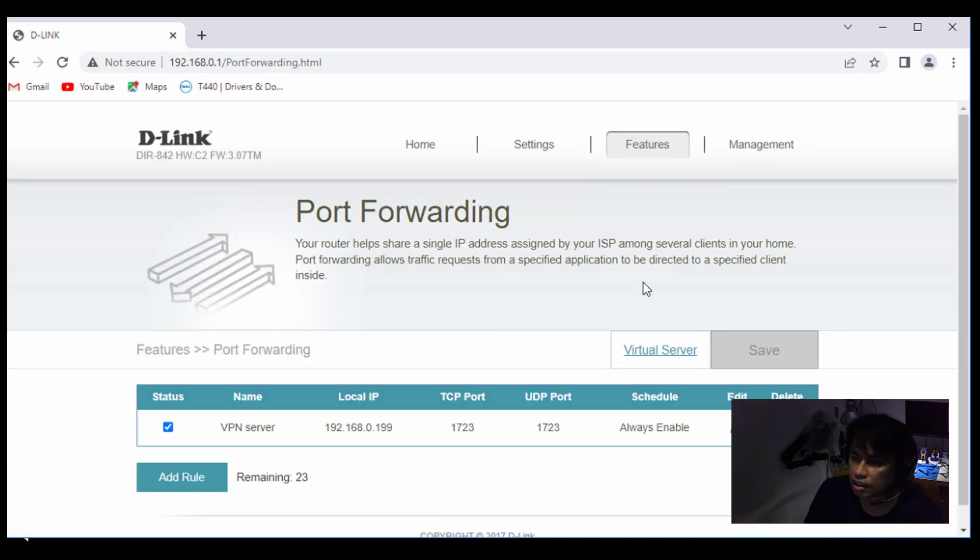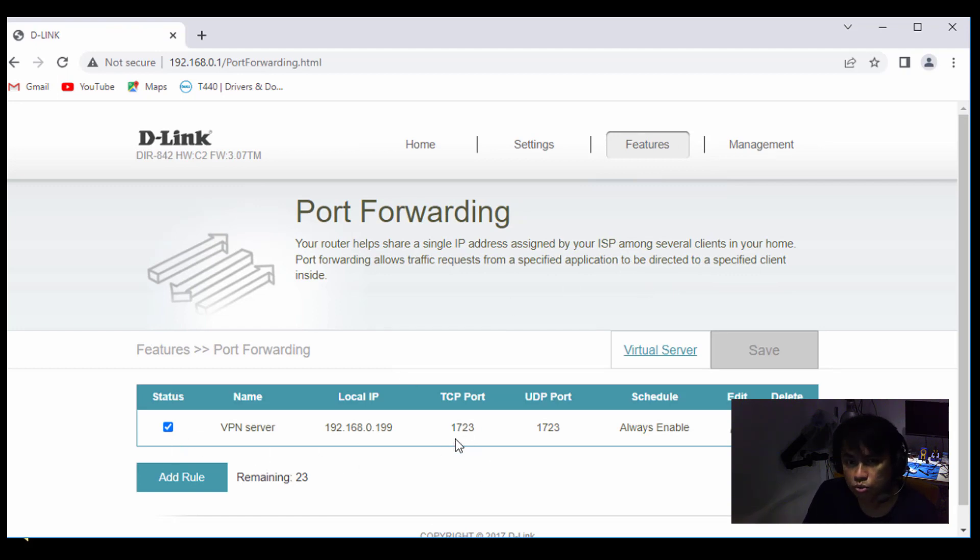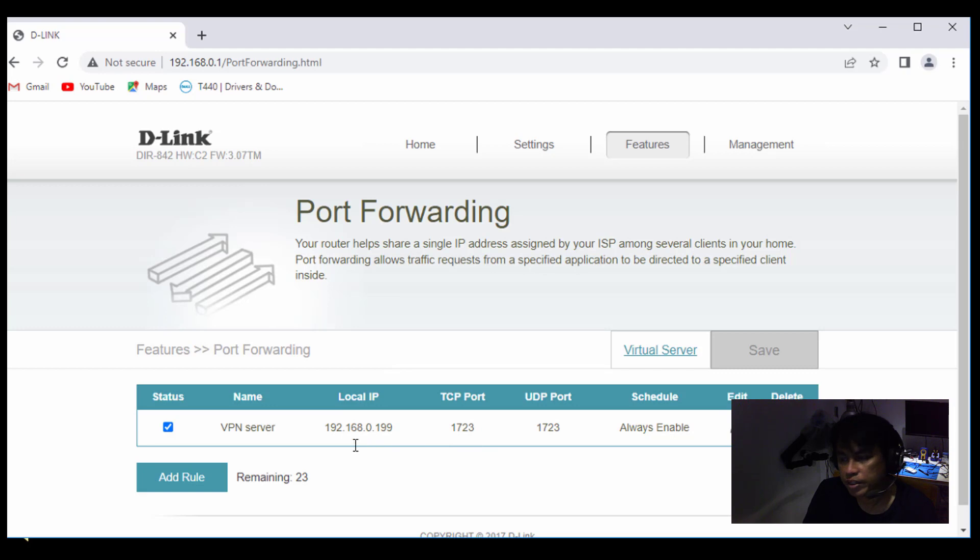In this case, I'm using port forwarding. Saya guna port forwarding and saya buka port 1723, port 1723, and specify the IP address of the VPN server lah kat belakang tu. In this case, 0.199.